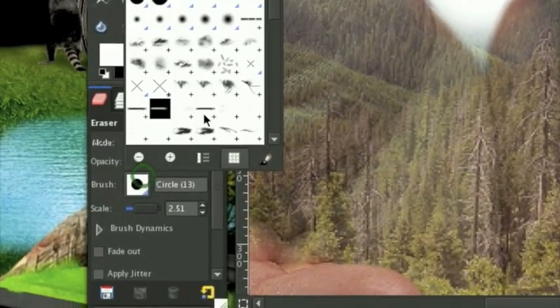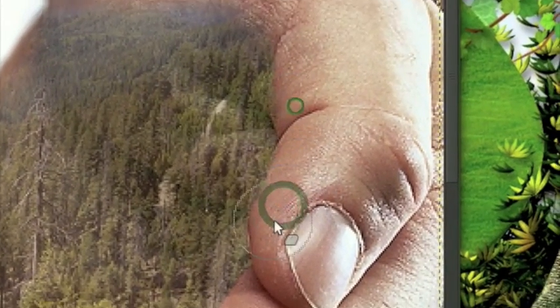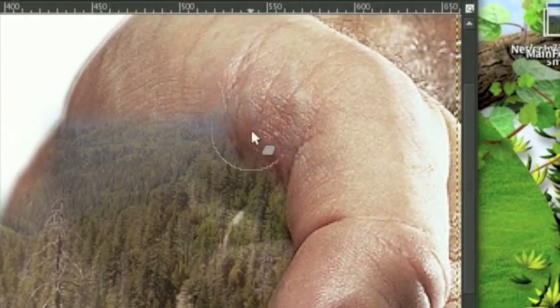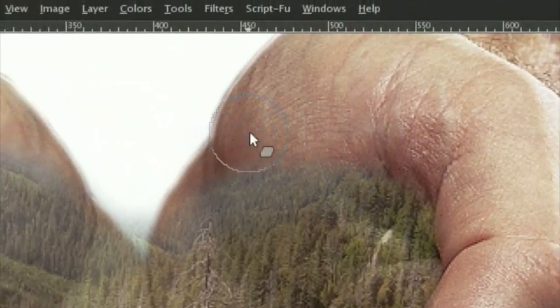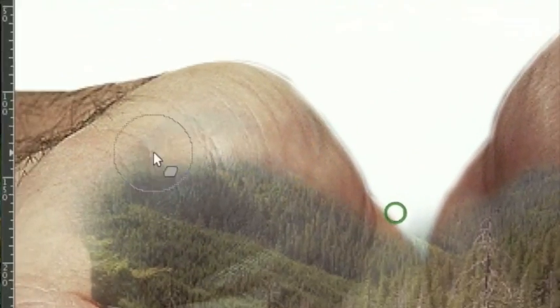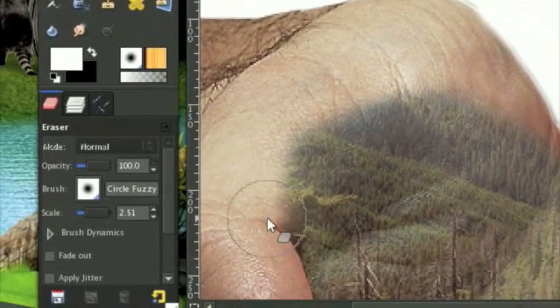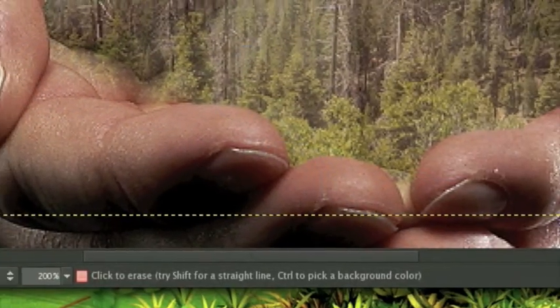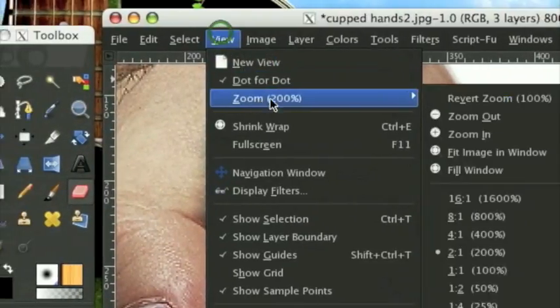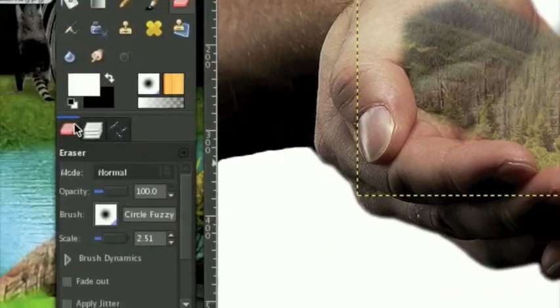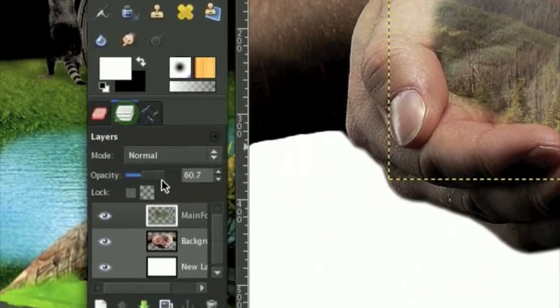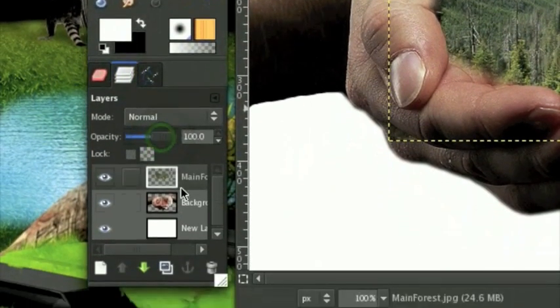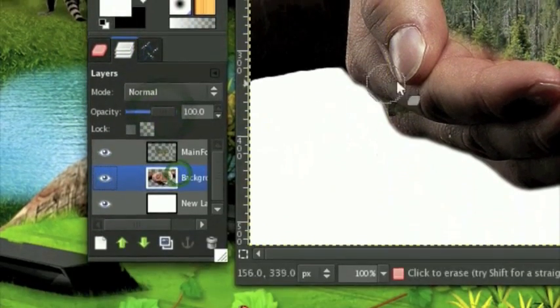You should note that on some parts you'll actually need a fuzzy brush. Overall I think we have a pretty decent cut of the forest - it looks like it's in his hands.